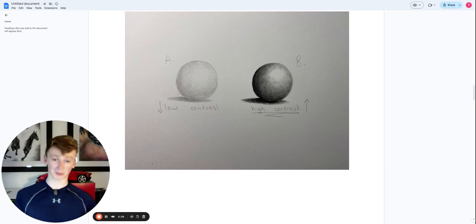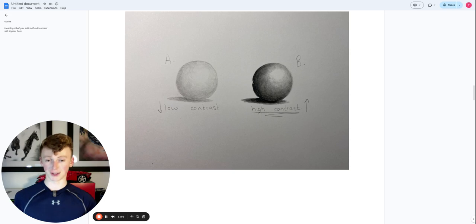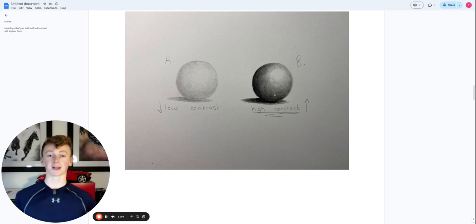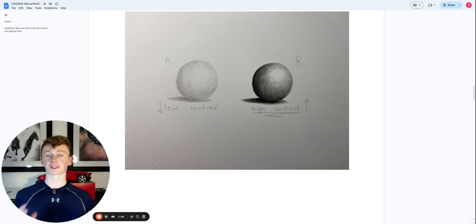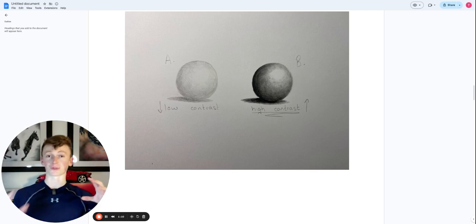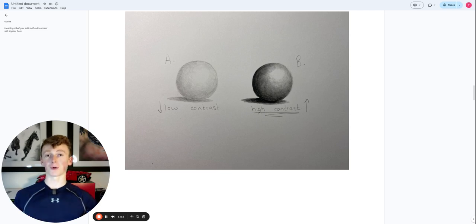However, on sphere B, you've got this extremely dark area on the left-hand side and a really bright highlight. And you can see that because there's so much difference in tonal value between these two extreme areas, it just pops a lot more.